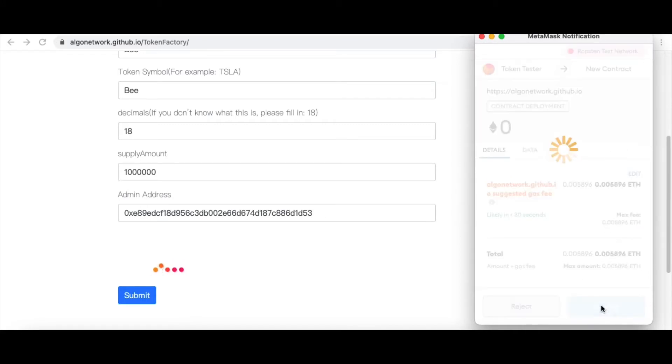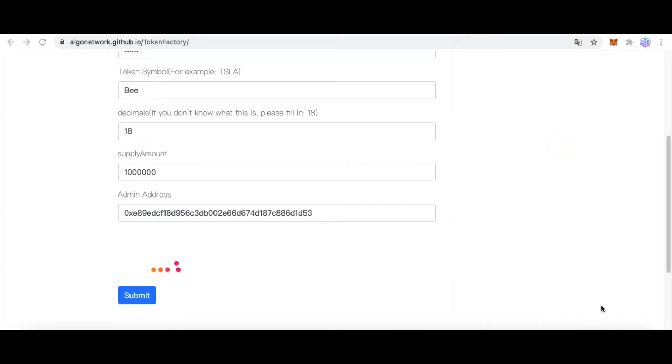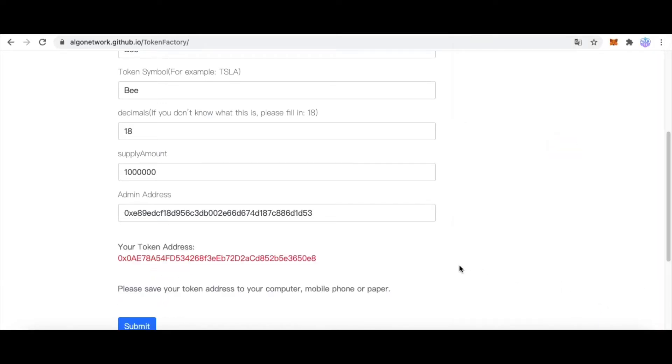Click Confirm. After three minutes, I get my token address.